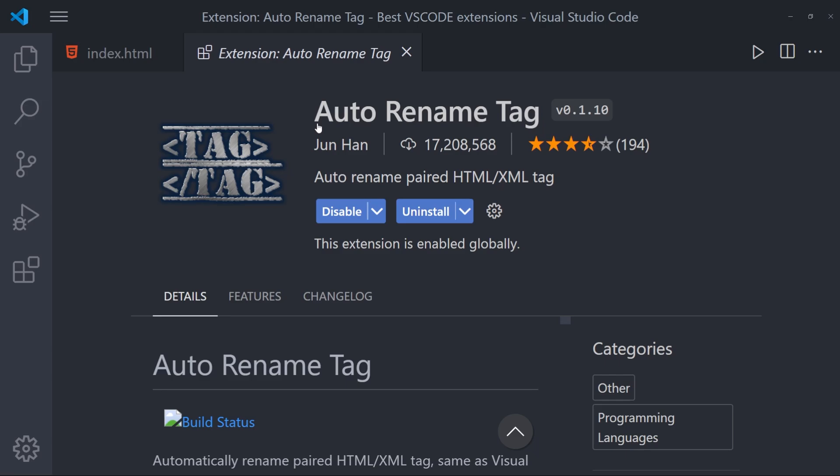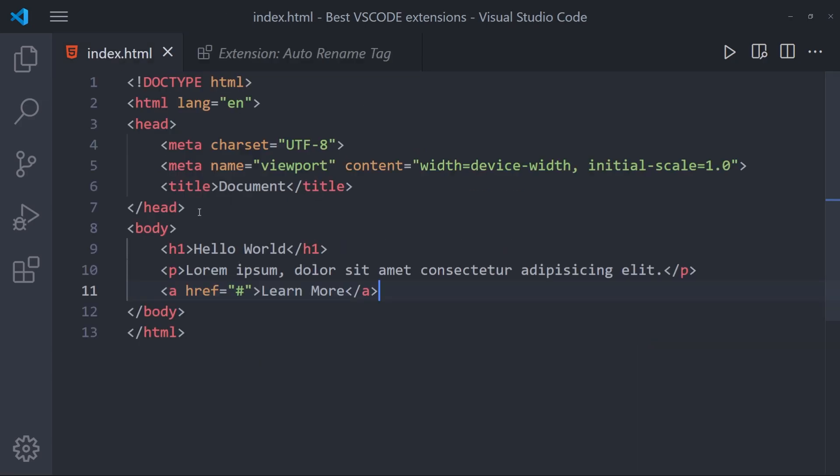Next one is Auto Rename Tag. And this is really simple, but very effective. Let me show you a quick example. Let's say I want to change this h1 to a h4. Normally, what I would do is I would go and change this to h4, and then change this one. Or maybe click on this and click on this as well and change it.